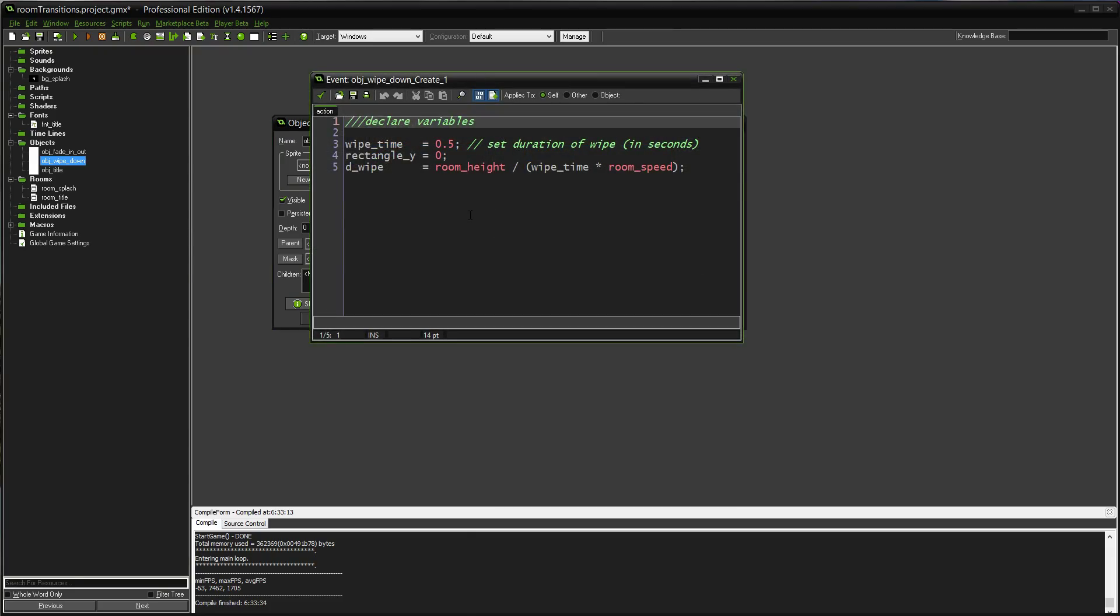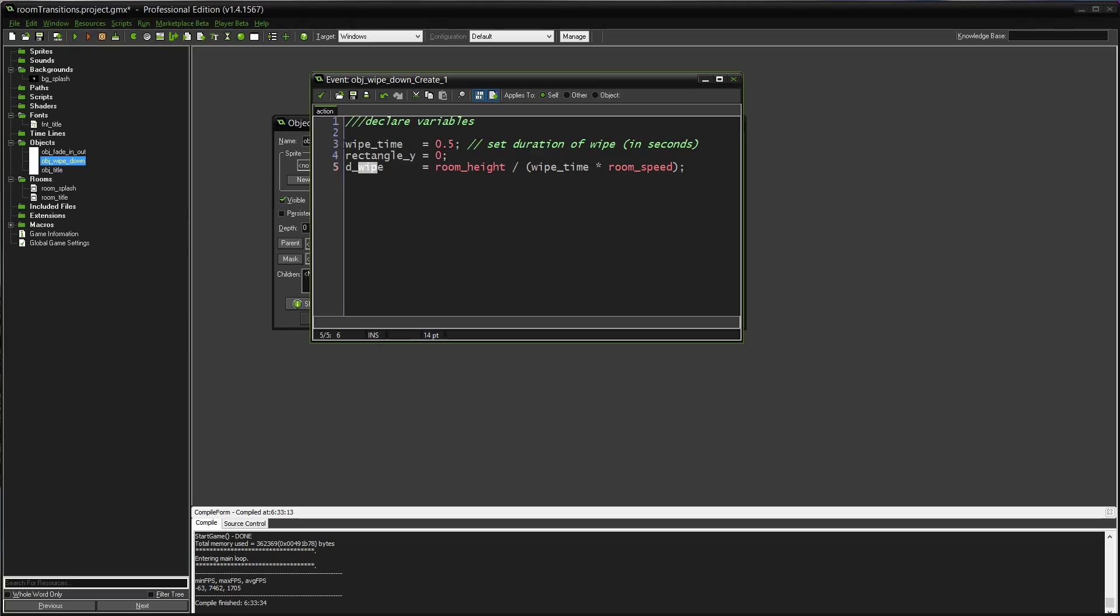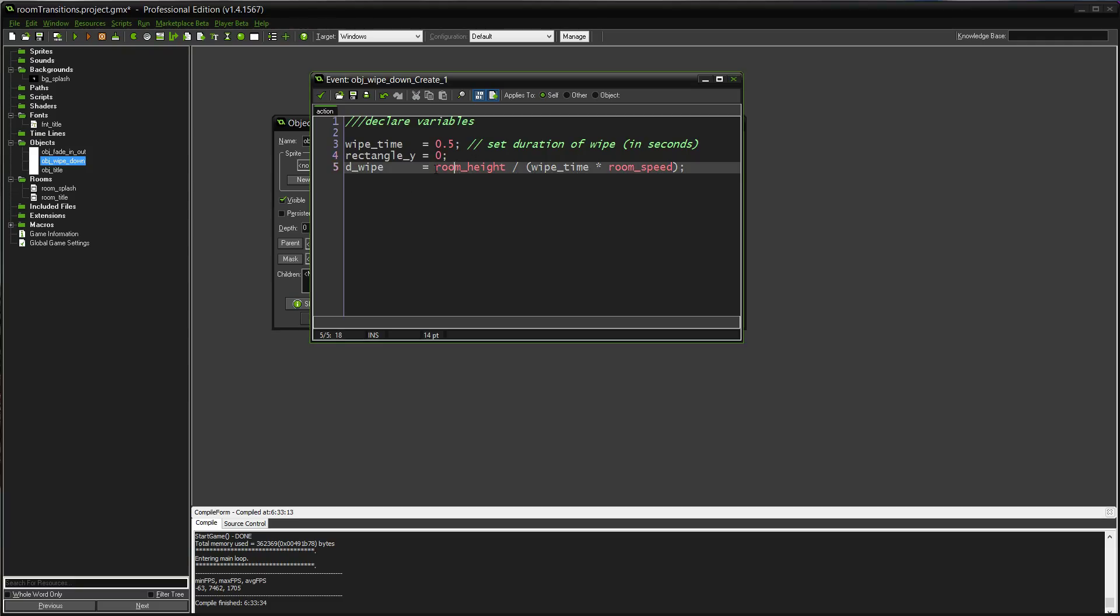So, let's start with the create event. What's going on here? We have some variables to declare. Wipe time, rectangle Y, and delta wipe. Wipe time is pretty self-explanatory, how long you want the actual wipe to take, in this case in seconds. And then I'm declaring where the Y value of my rectangle is. I'm starting it at the top, and the idea is it's going to move all the way to the bottom.